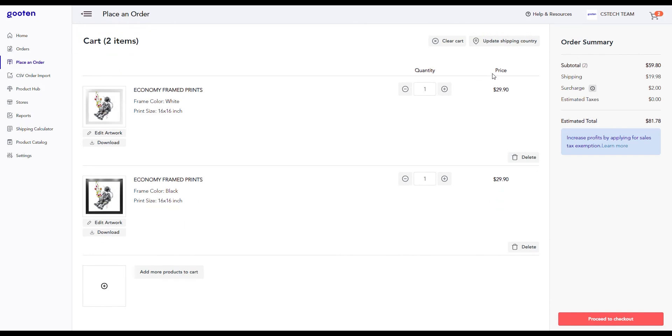The order summary is located on the right hand side. This is where you can view the subtotal, shipping costs, any surcharges, the estimated taxes, and the estimated total for your order. Once you're ready, click on the proceed to checkout button.